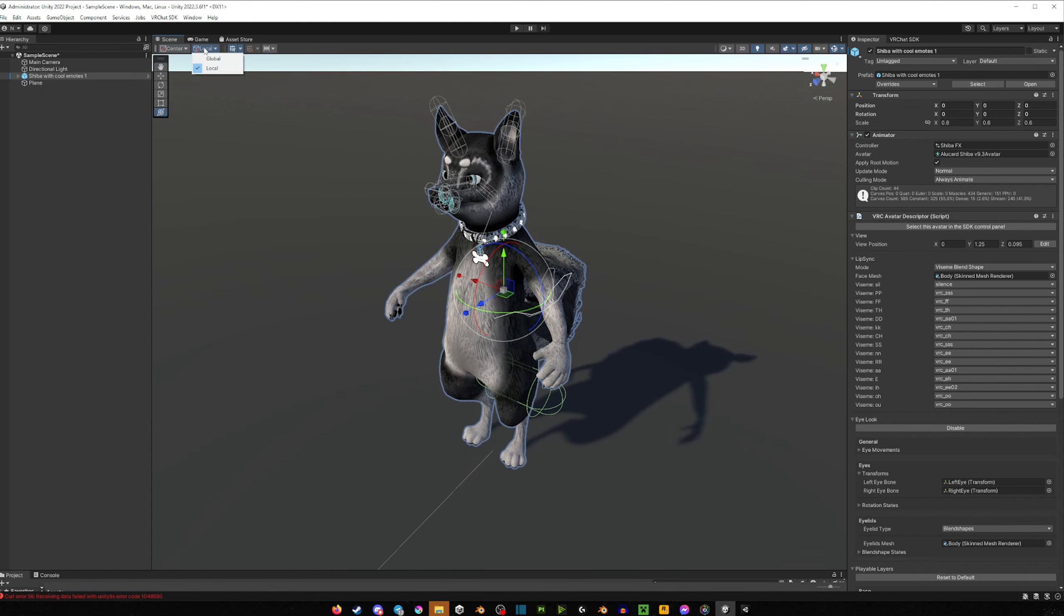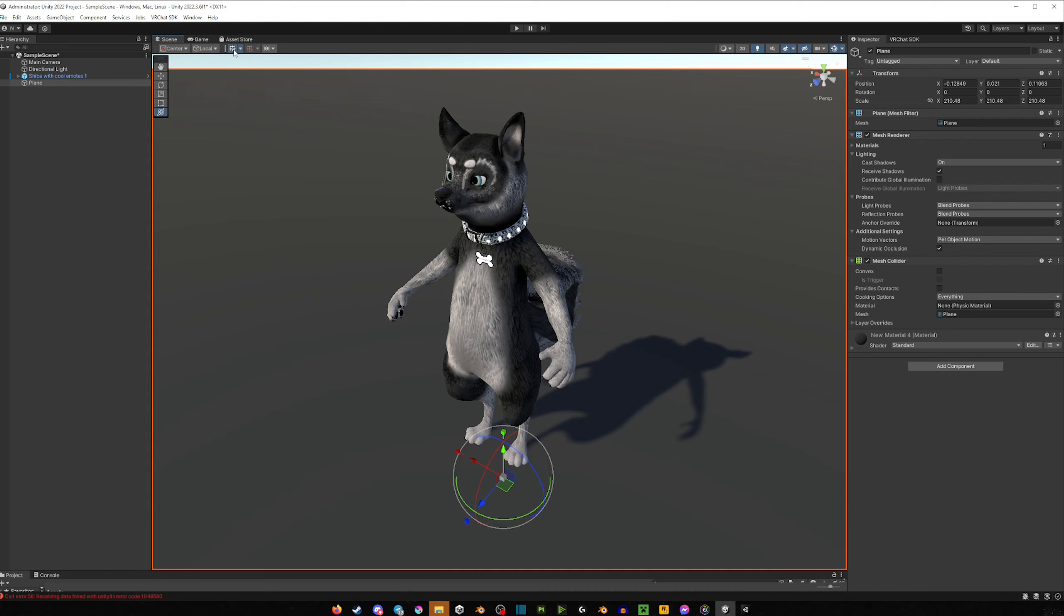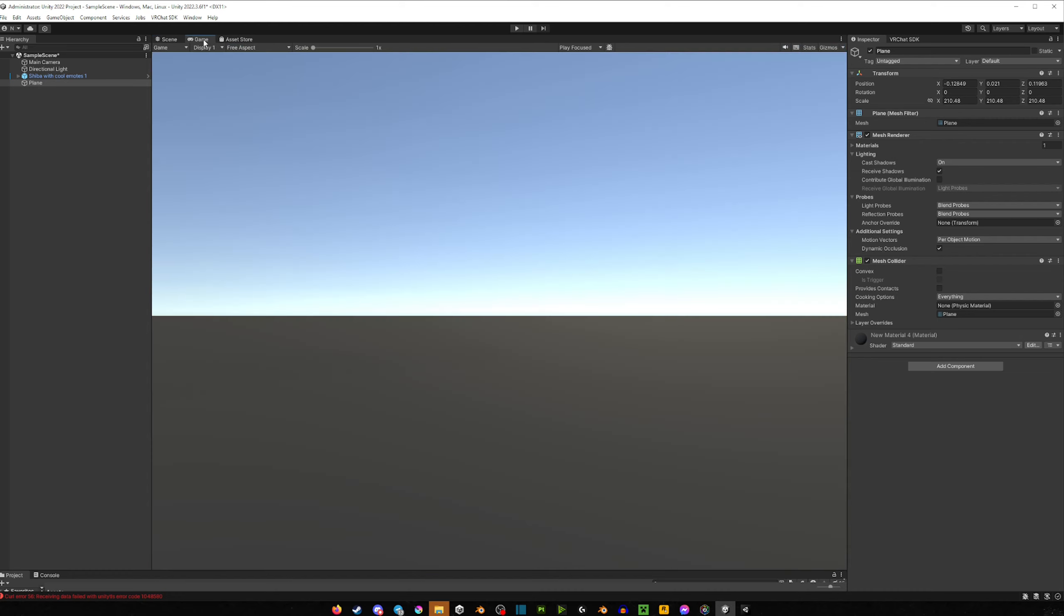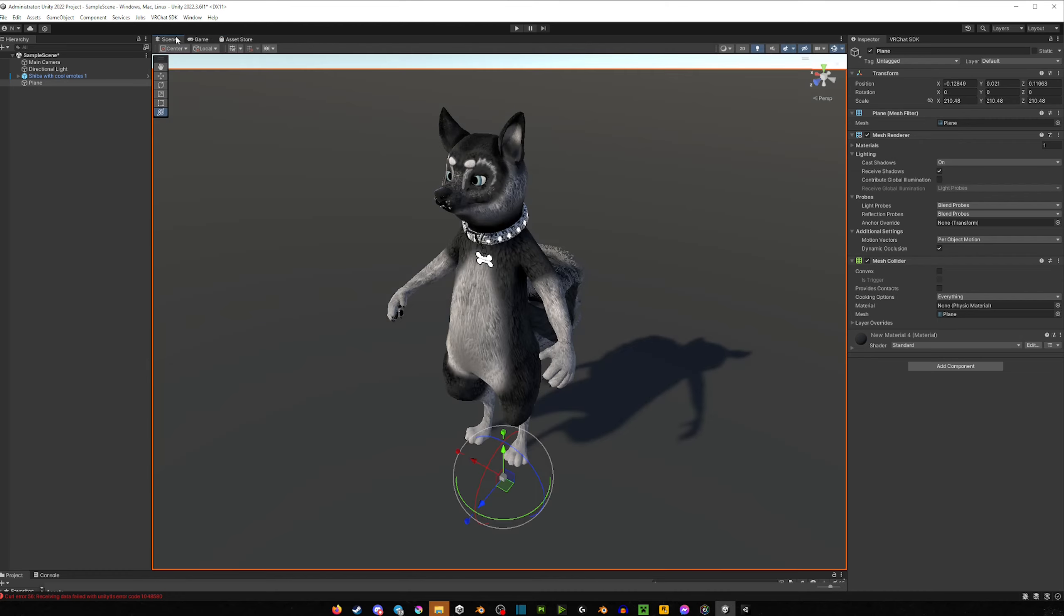Your center pivot and your global/local are now here—they're in the same area. This little thing, Grid, I'm not sure what it does. And you have your Game and your Asset Store. That is pretty much the same.